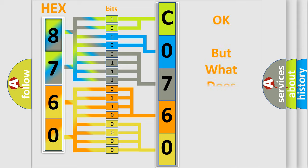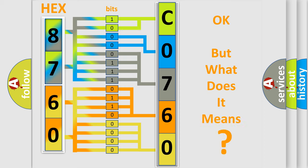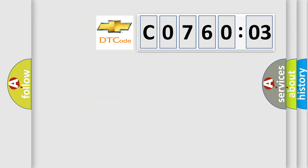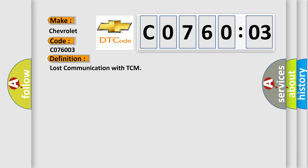The number itself does not make sense to us if we cannot assign information about what it actually expresses. So, what does the diagnostic trouble code C076003 interpret specifically for Chevrolet car manufacturers?